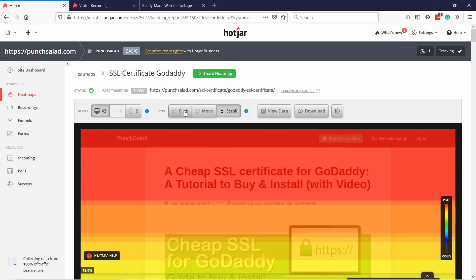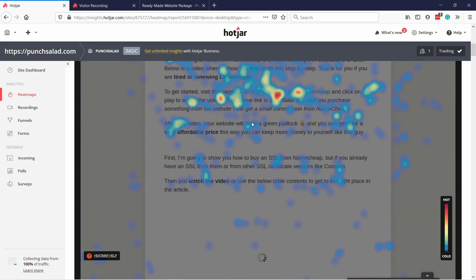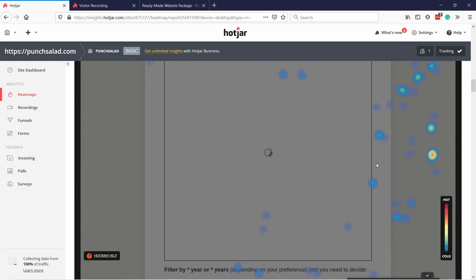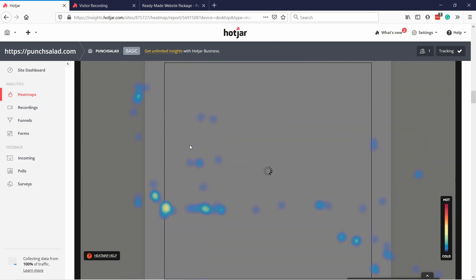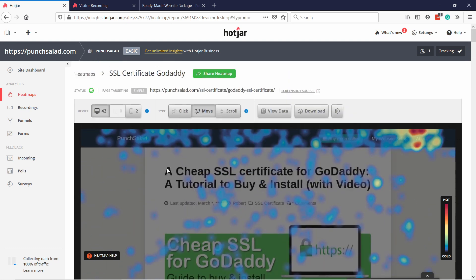There's also the 'move' heat map but I'm not a big fan of it — I don't think it's very useful. If they moved the mouse here, it's a bit hard to gather any actionable data from this, so I would just skip this report. But the other two — clicks and scroll — are quite useful. Just remember to have enough data for them.